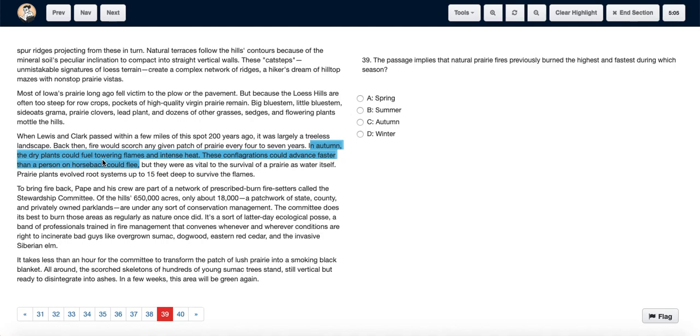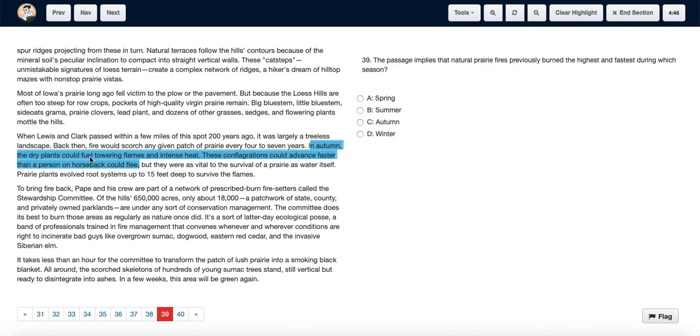We can see from the third last paragraph that basically 200 years ago there was a large treeless landscape, and a fire would scorch any given patch of prairie every four to seven years. In autumn, the dry plants could fuel towering flames and intense heat.